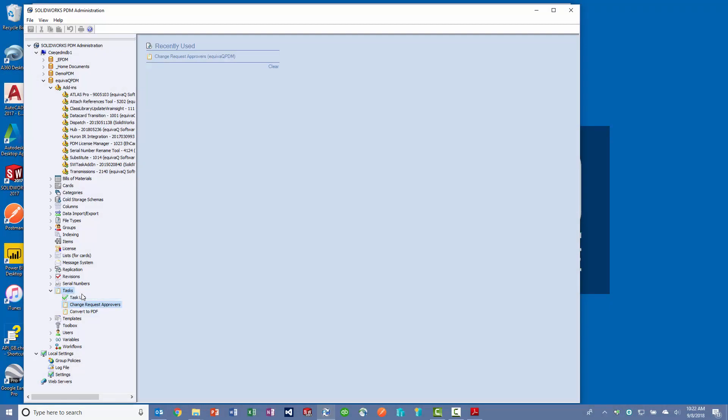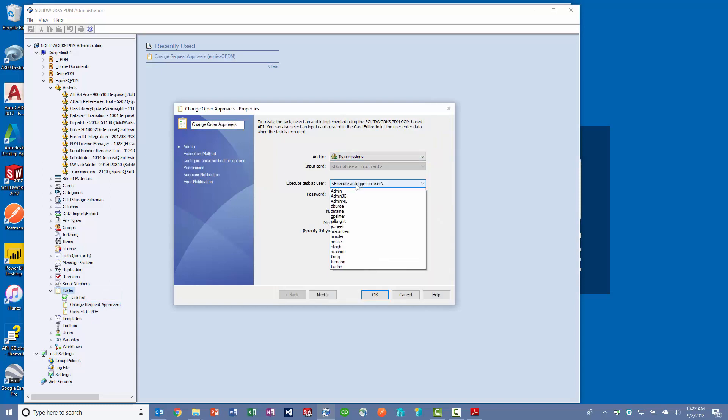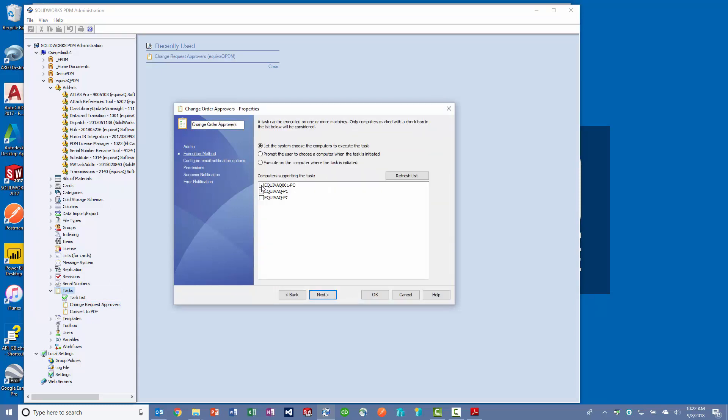Using Transmissions is super easy. Create a new task that will be executed as the admin on either a dedicated computer or on the computer where it was initiated.